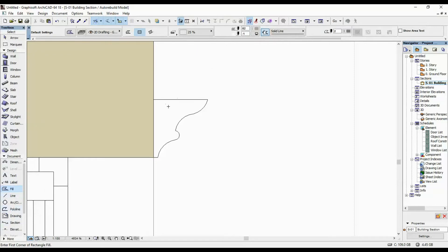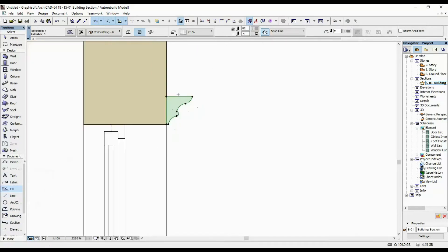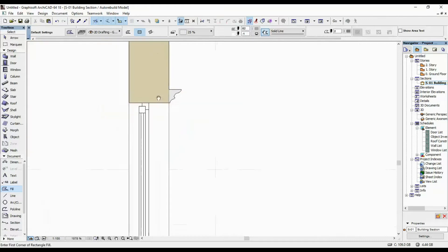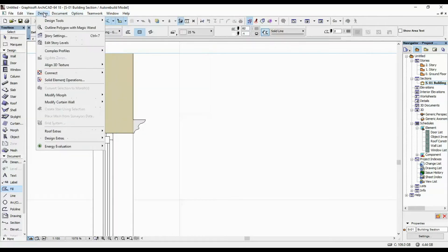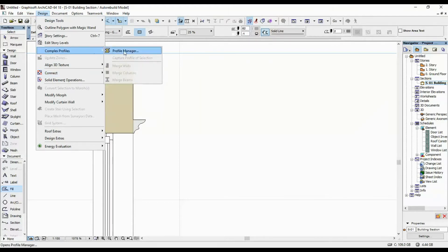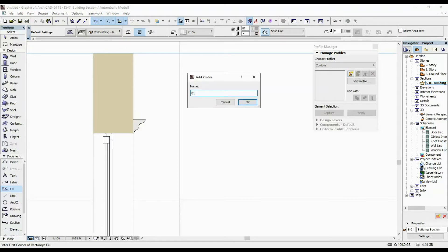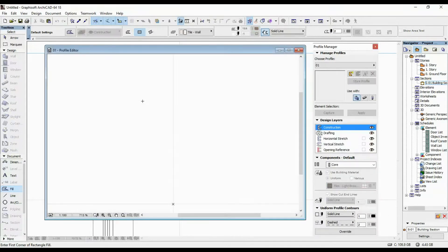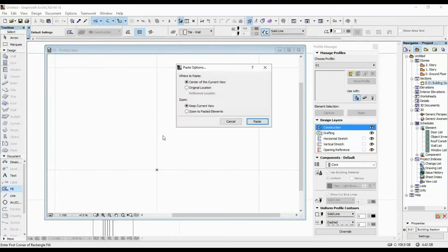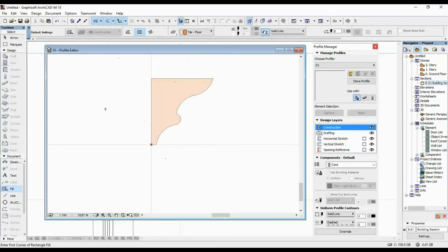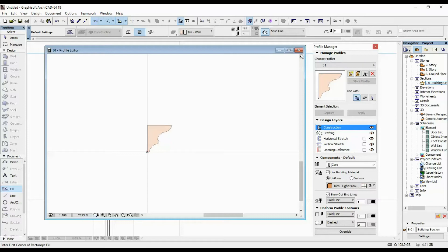Once we have the basic shape outline, I'm going to use my fill tool, hold down the spacebar and click so we have the fill created. Then I'm going to select it and copy it. Once we've done that, go to Design > Complex Profile > Profile Manager and click here on 'Create a New Profile'. I'm going to call this '01', and I'm going to paste it here, select it, drag it, and put it at the center point of the drawing.